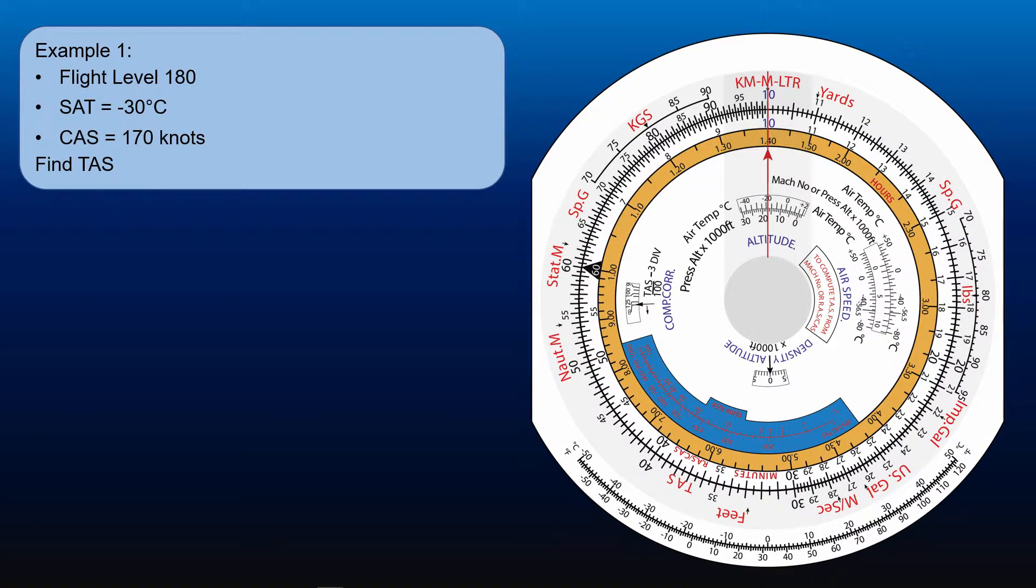We will look at an example to make the procedure clear. An aircraft flying at flight level 180 with static air temperature of minus 30 degrees Celsius and calibrated airspeed of 170 knots. Find the true airspeed.